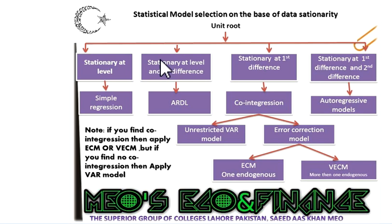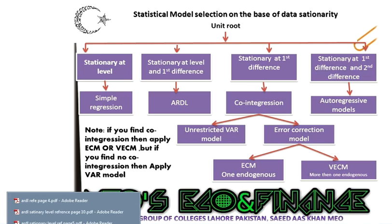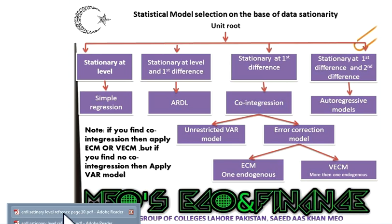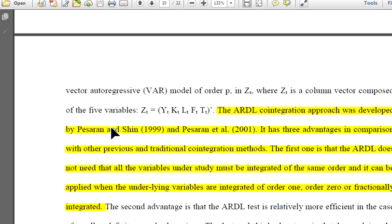But if our variables are stationary at level and first difference — like we have two or three variables, where fewer are stationary at level and fewer at first difference — then we can apply the ARDL approach. The ARDL approach was developed by Pesaran in 2001, and he argued that if our variables are purely I(0), purely I(1), or a mixture of both, we can apply the ARDL approach. Pesaran and Shin also argued to apply the ARDL model when variables are stationary at level and first difference.